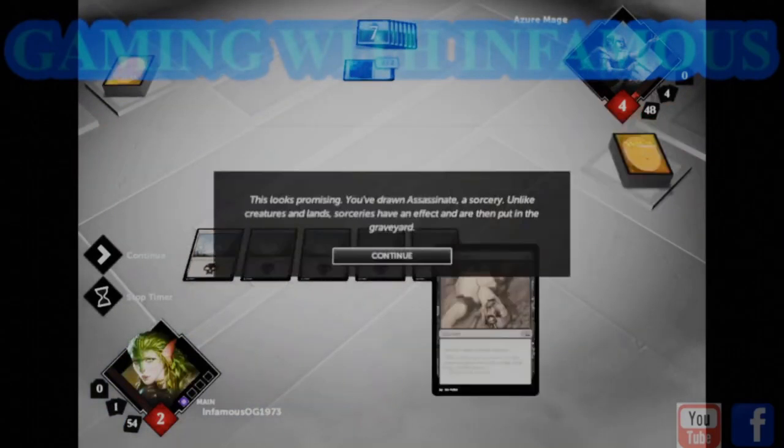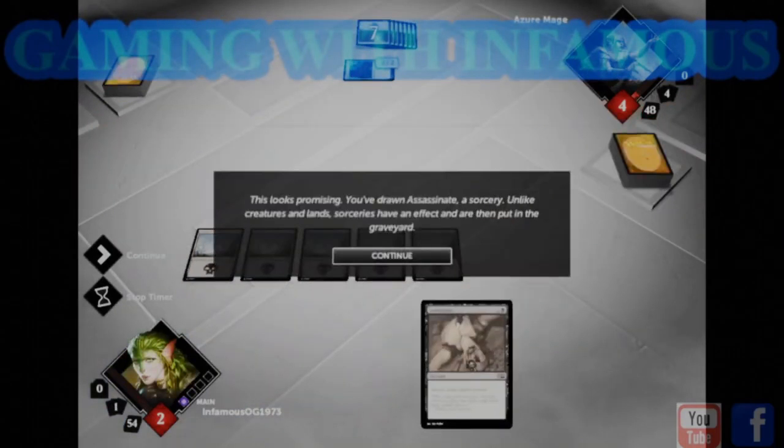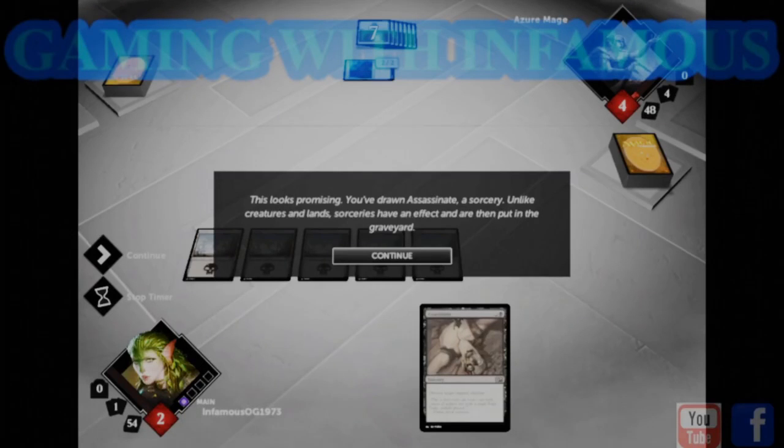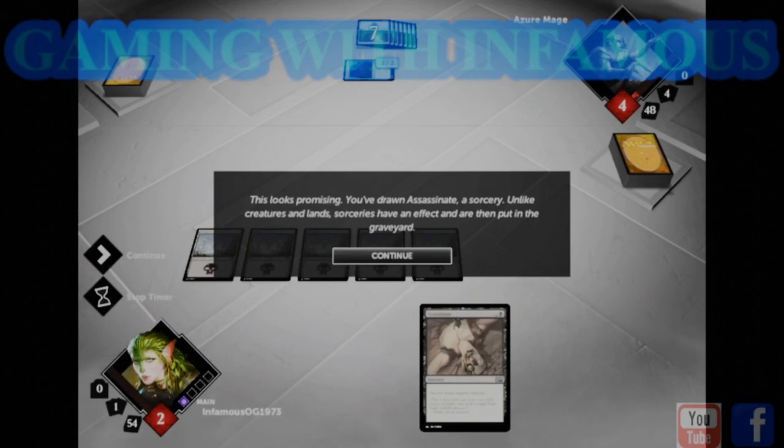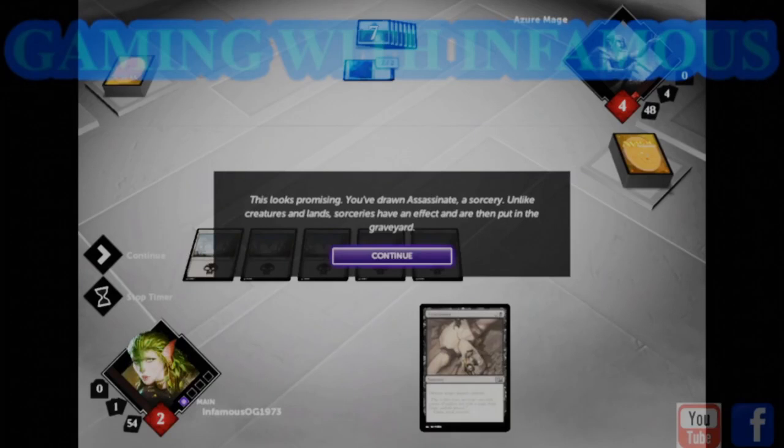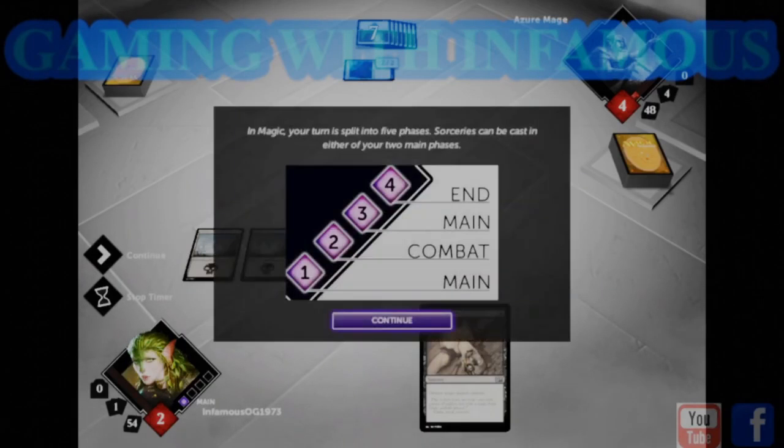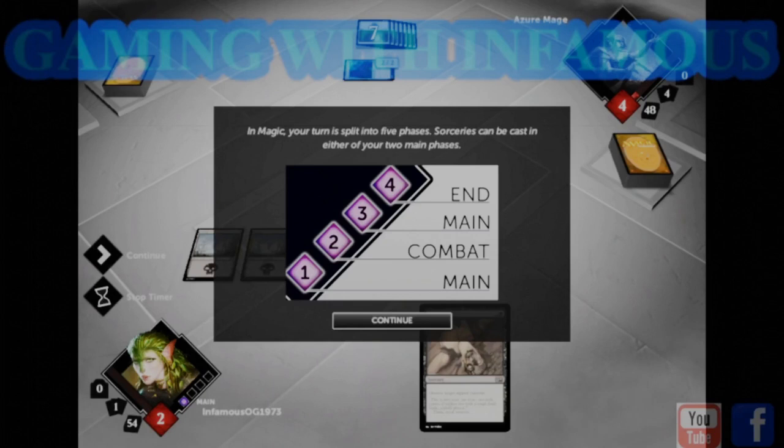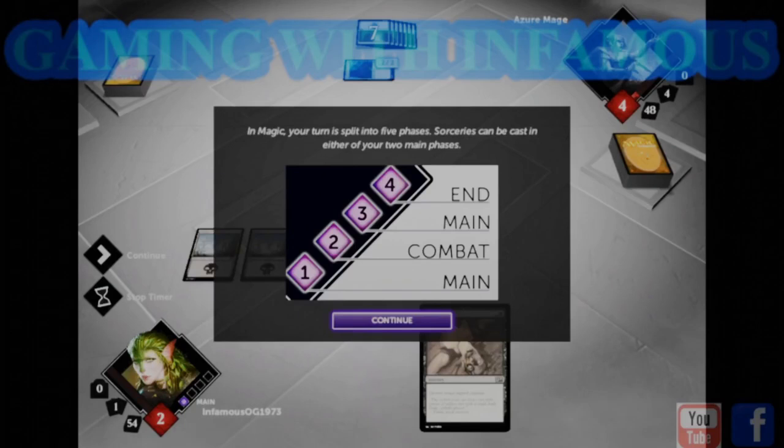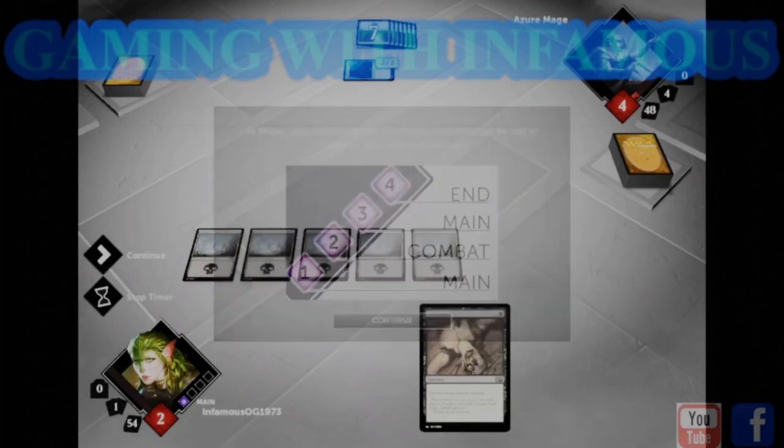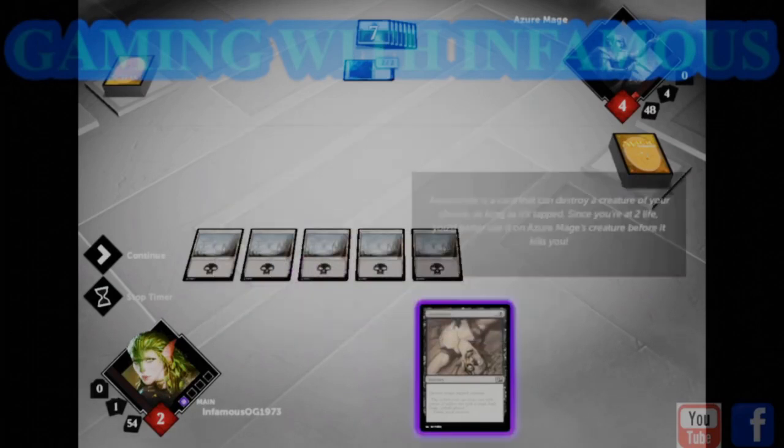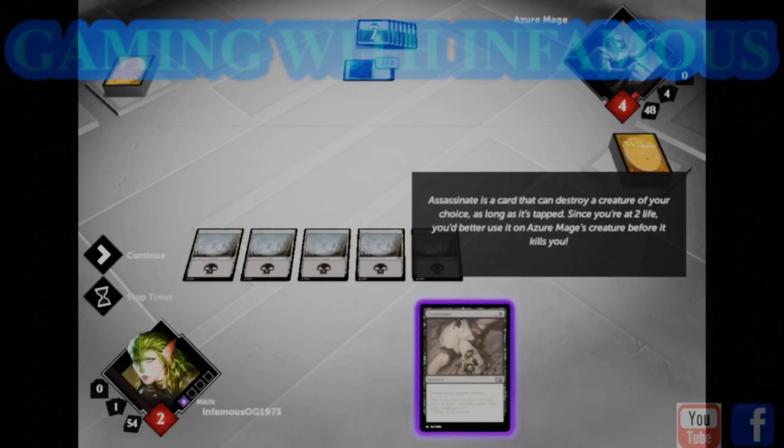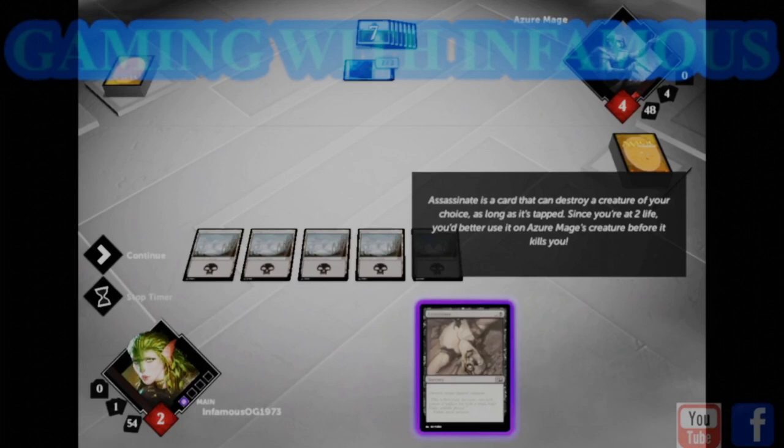This looks promising. You've drawn Assassinate, a sorcery. Sorceries are cards intended to be used a single time. Assassinate is a card that can destroy a creature of your choice, as long as it's tapped. Since you're at two life, you'd better use it on Azure Mage's creature before it kills you.